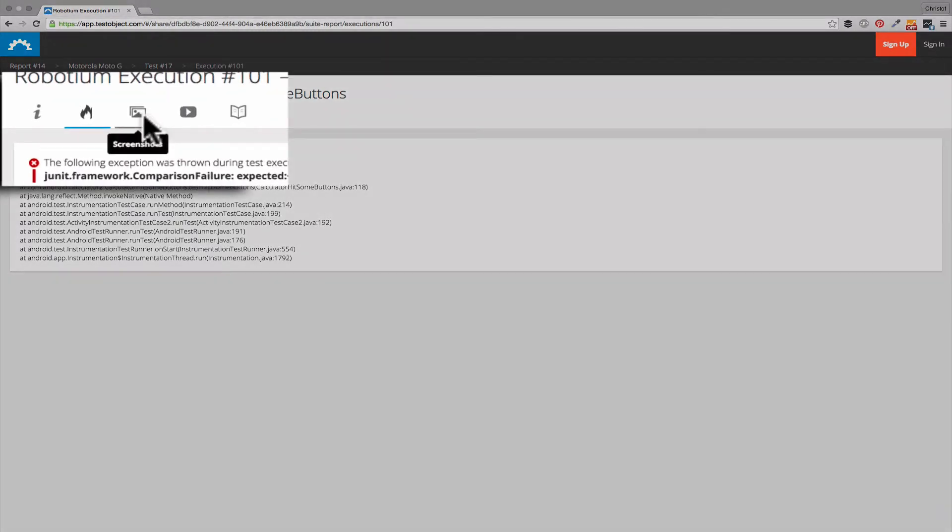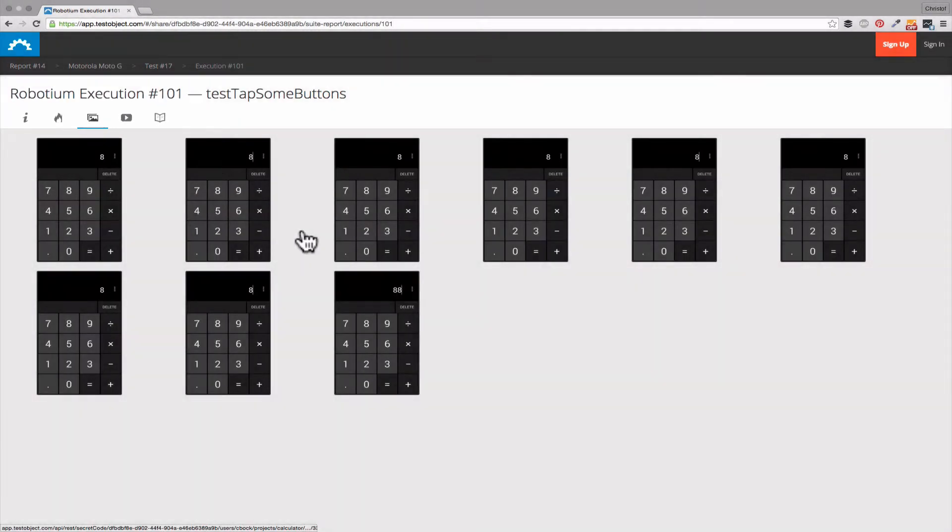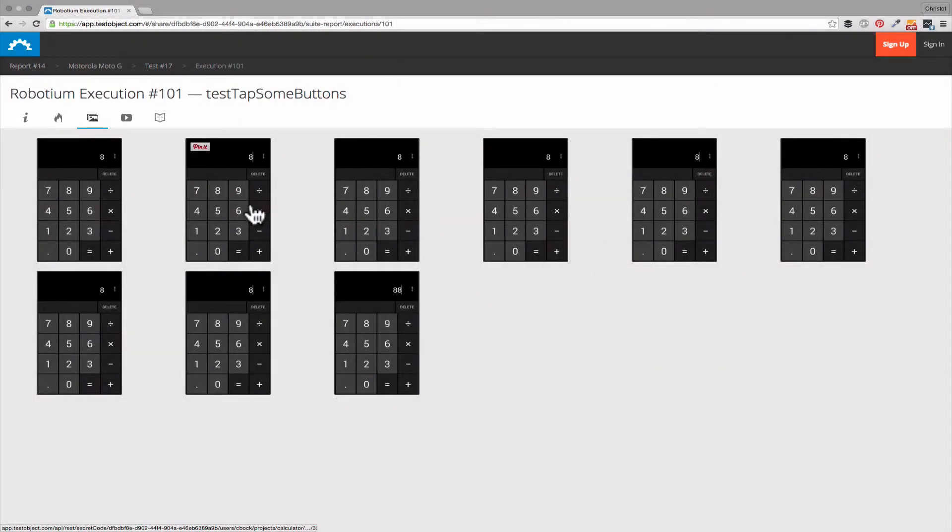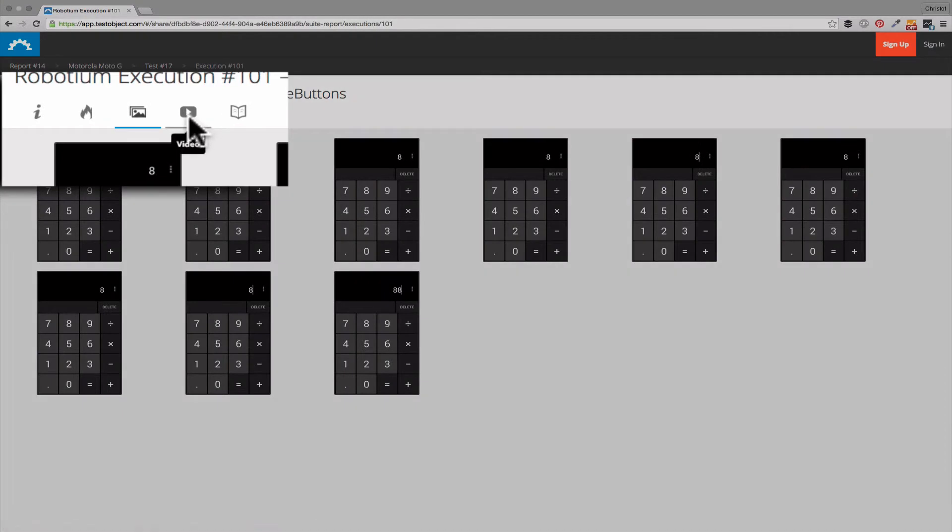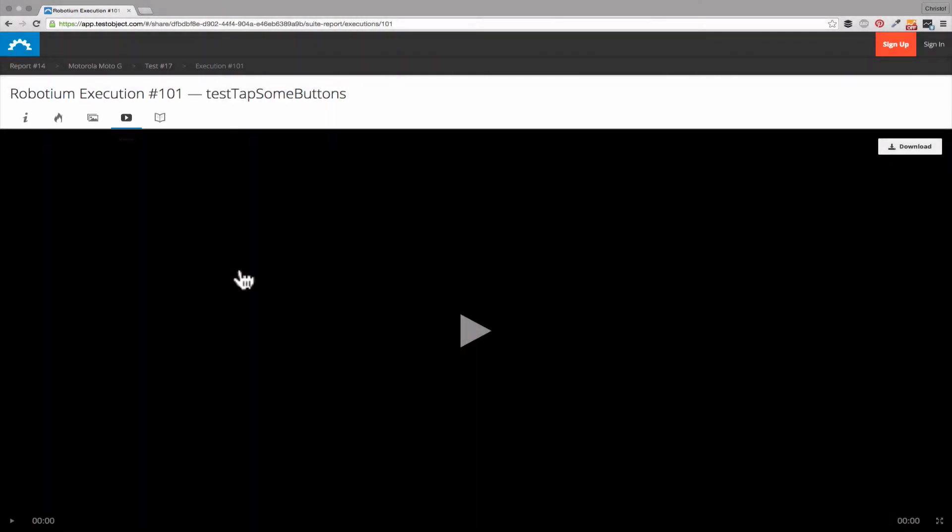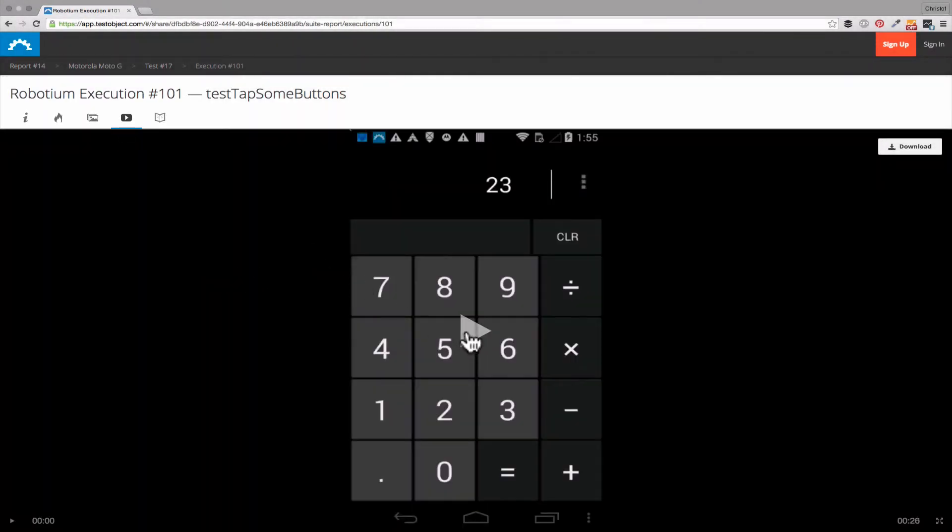Screenshots for every step in the test execution. A video of the whole test.